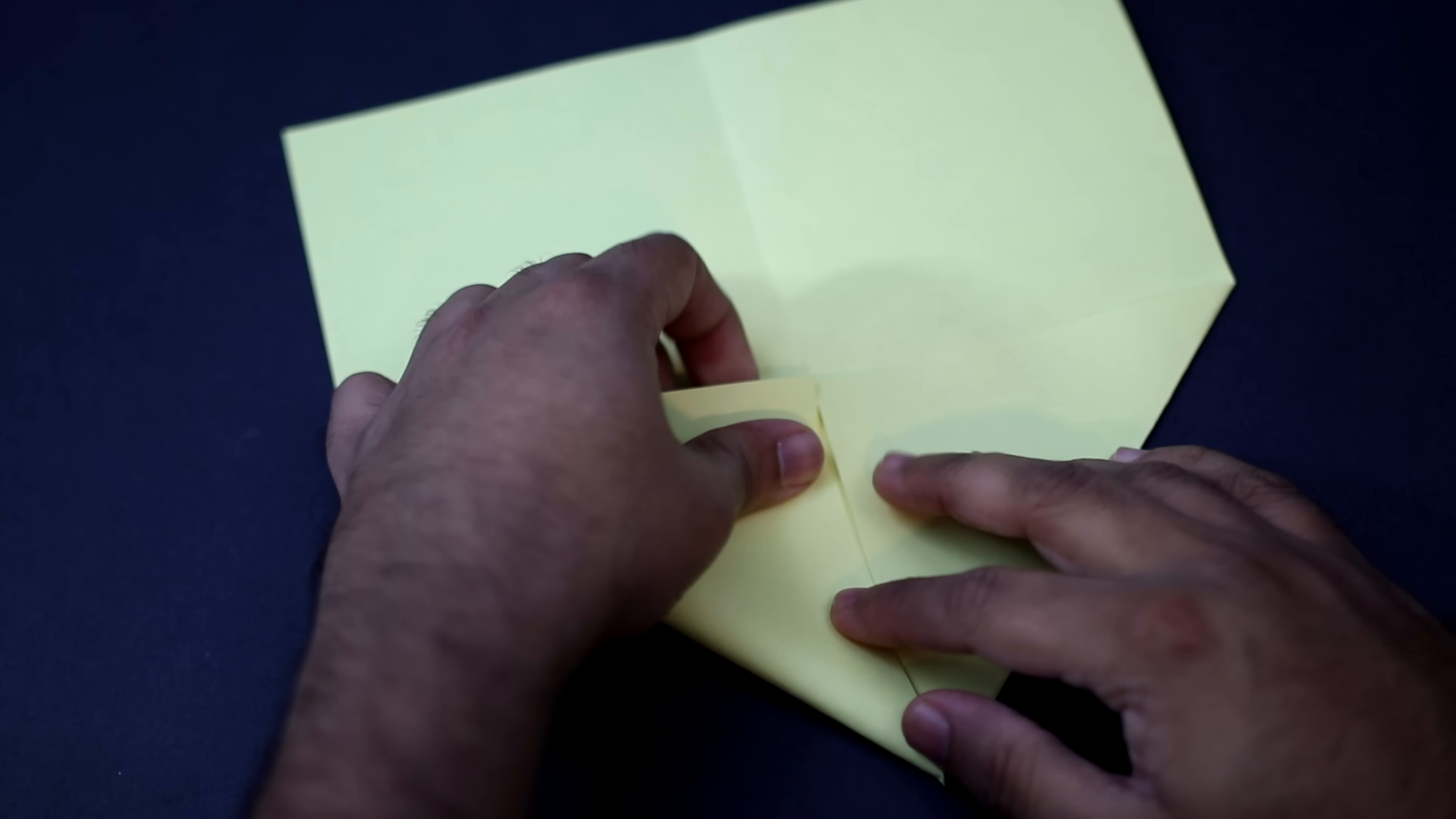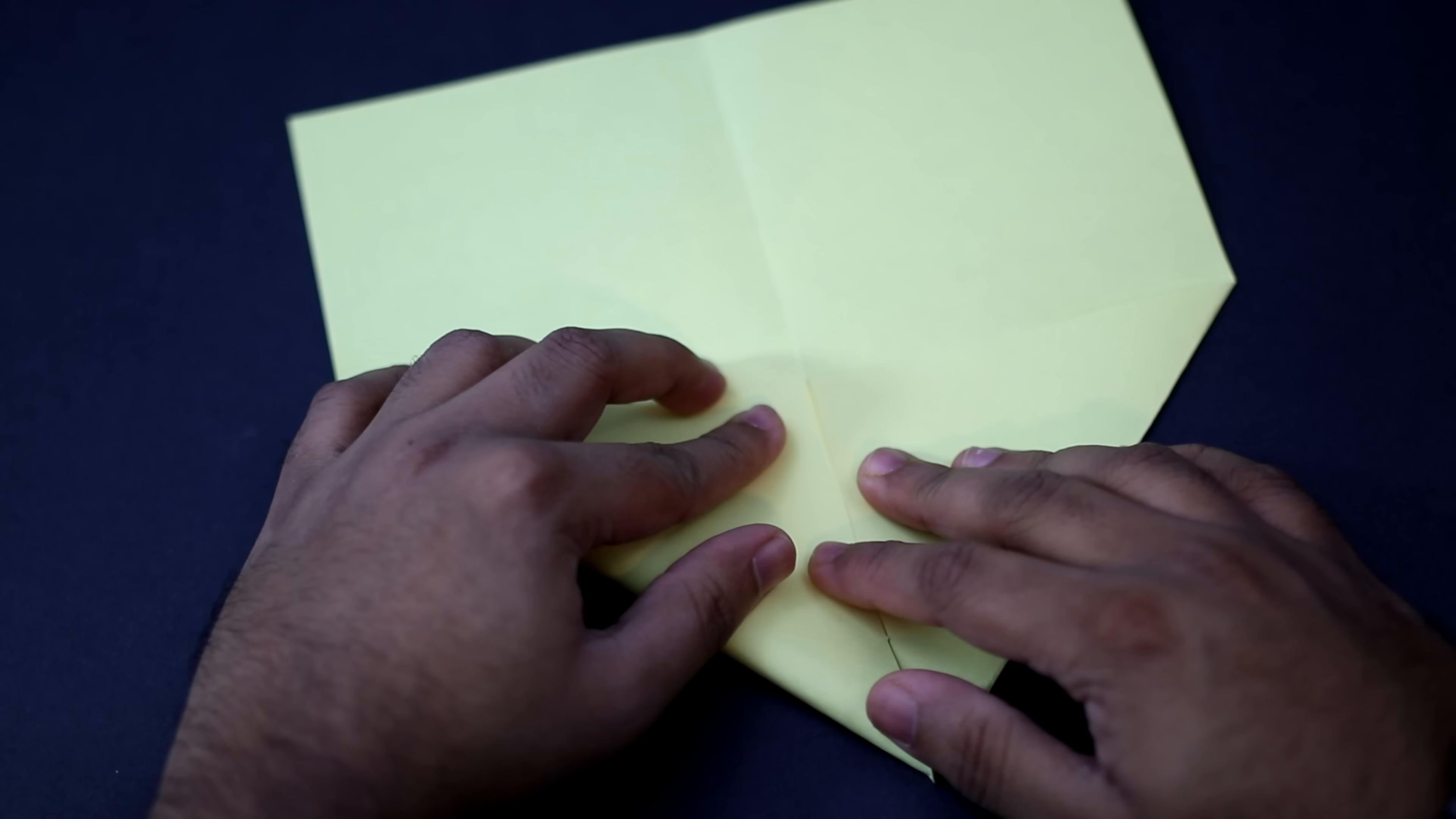Now we're going to fold it so that this bottom edge here comes and aligns with the center crease. So it's going to fold down like this. And once again when you have it properly aligned give it a nice crease.